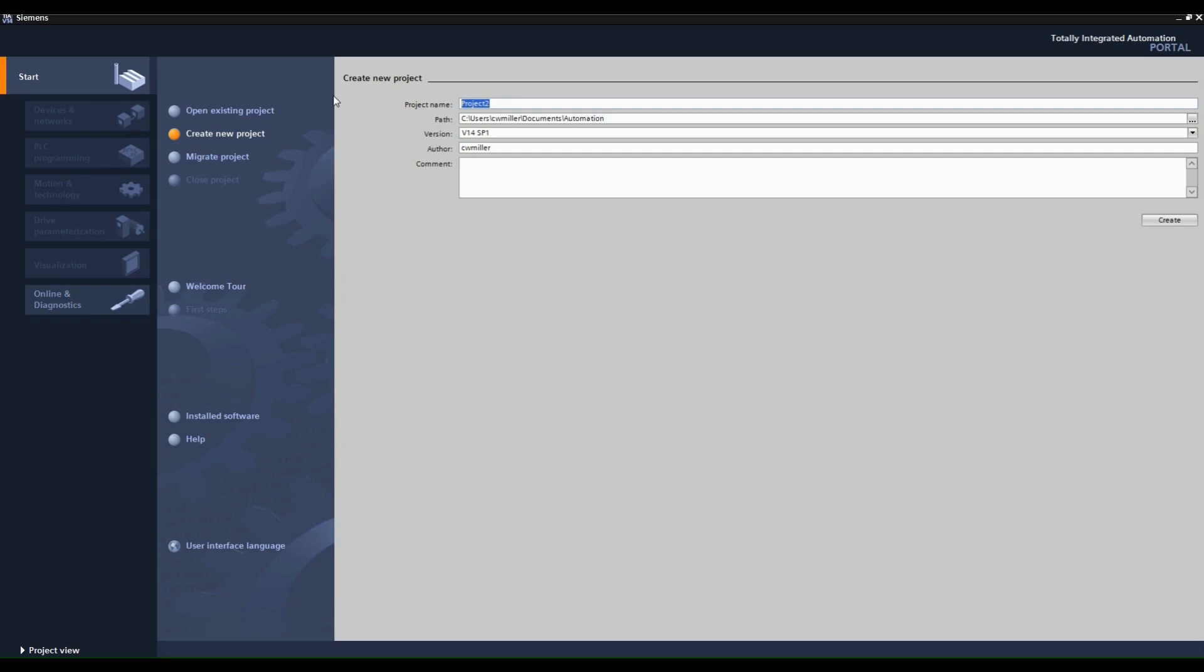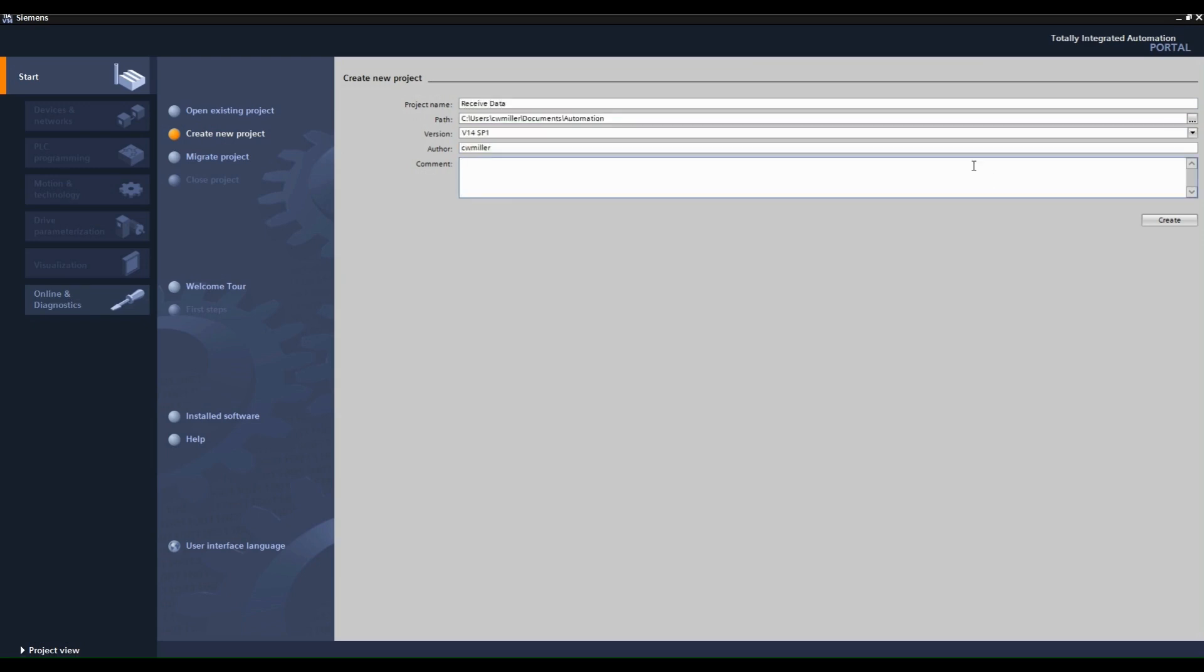Make a CPU2 project in TIA Portal. This project will be the configuration for the receiving end of the put instruction.